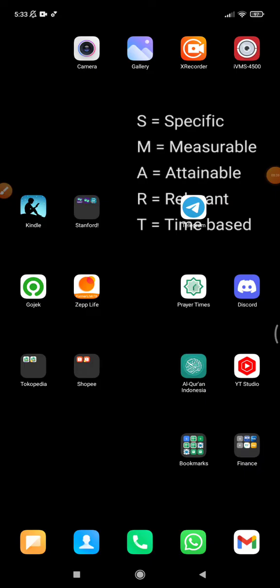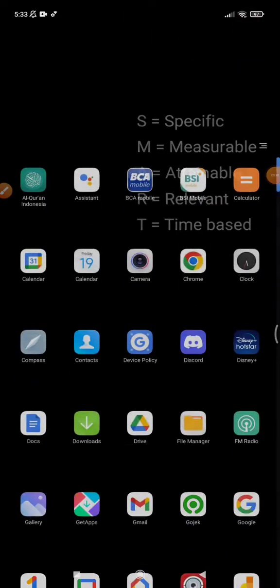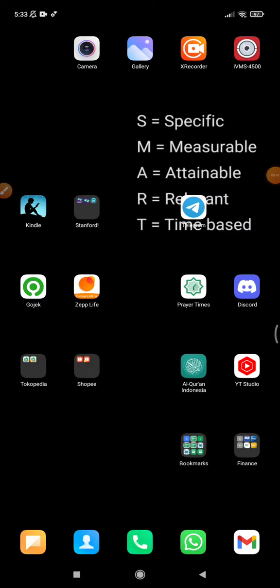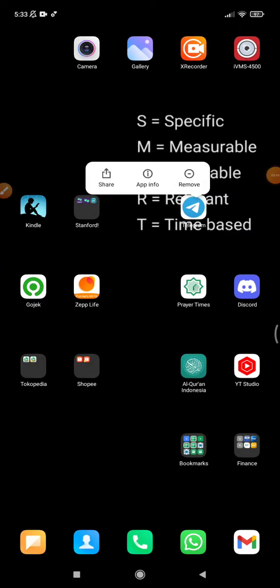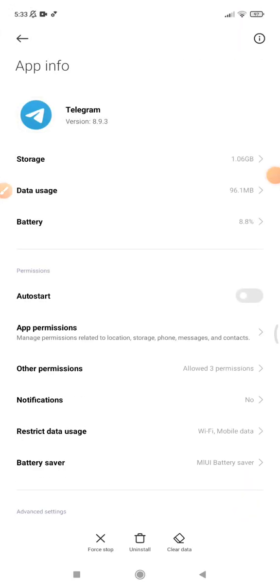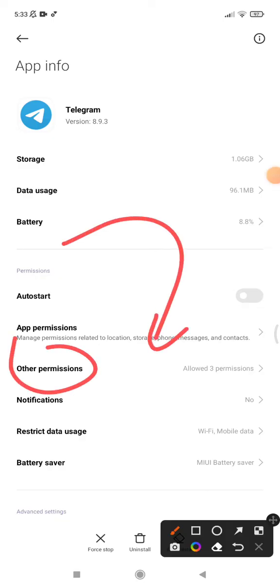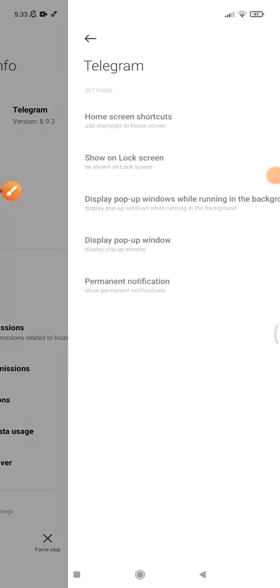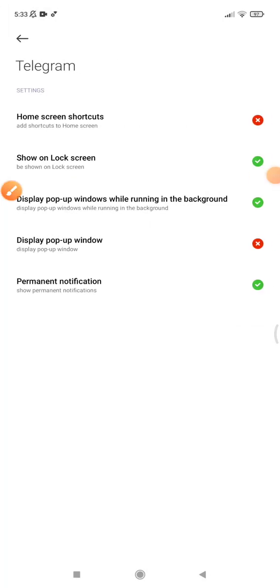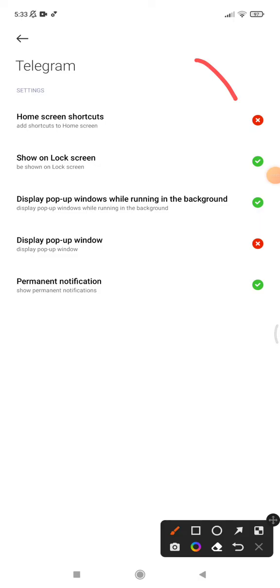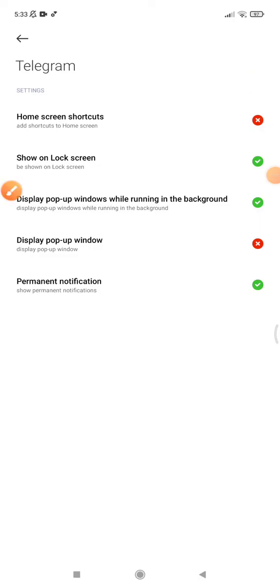doesn't have the allow permission from your system, from Android. So press and hold on your Telegram, click the app info, and then you can click this other permissions, and then you put this as allowed or check that